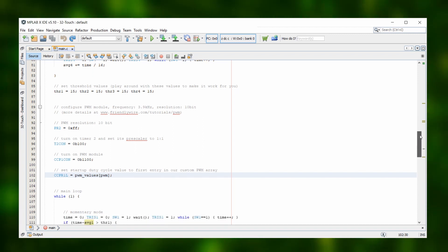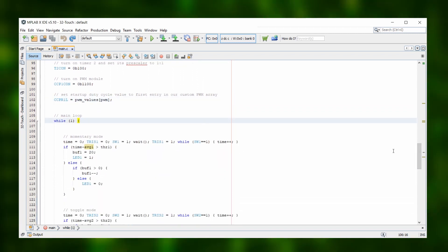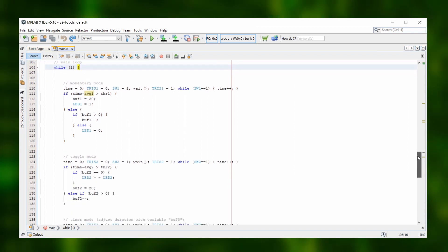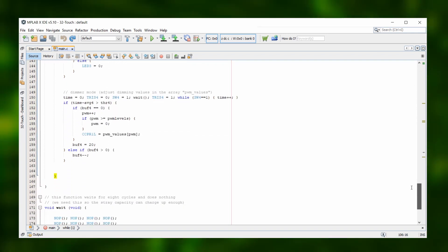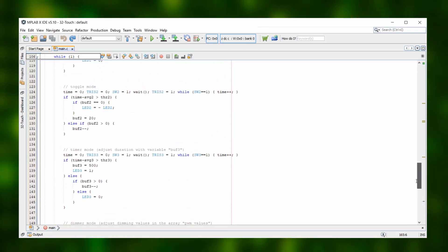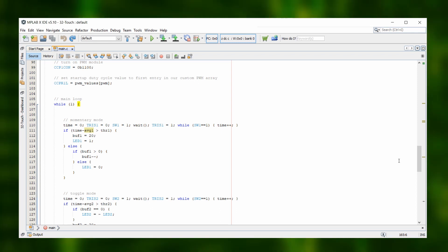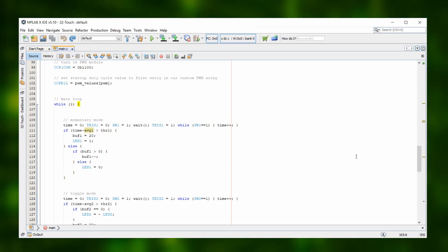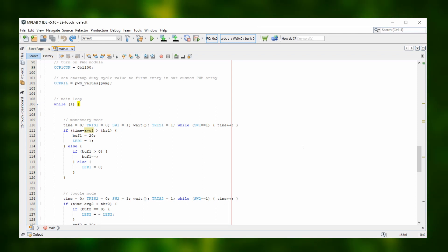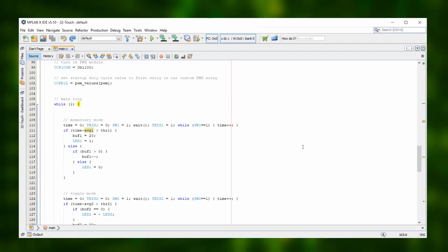With the calibration done we now enter the main loop. This main loop is the main structure of the program and it'll keep running until you disconnect the power — a very common structure for microcontroller programs. Inside the loop we check the four buttons one after each other and we first measure their discharge time. But because they all do slightly different things — a momentary switch, toggle switch, timer, and dimmer — the pieces of code all look a little bit different, so let's look at them one at a time.